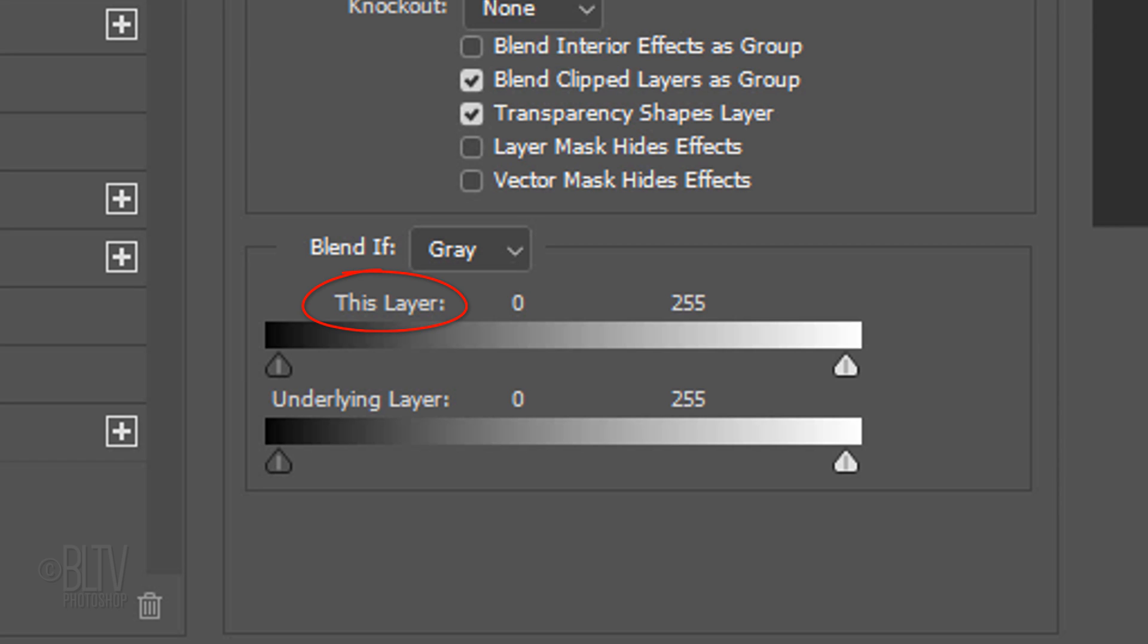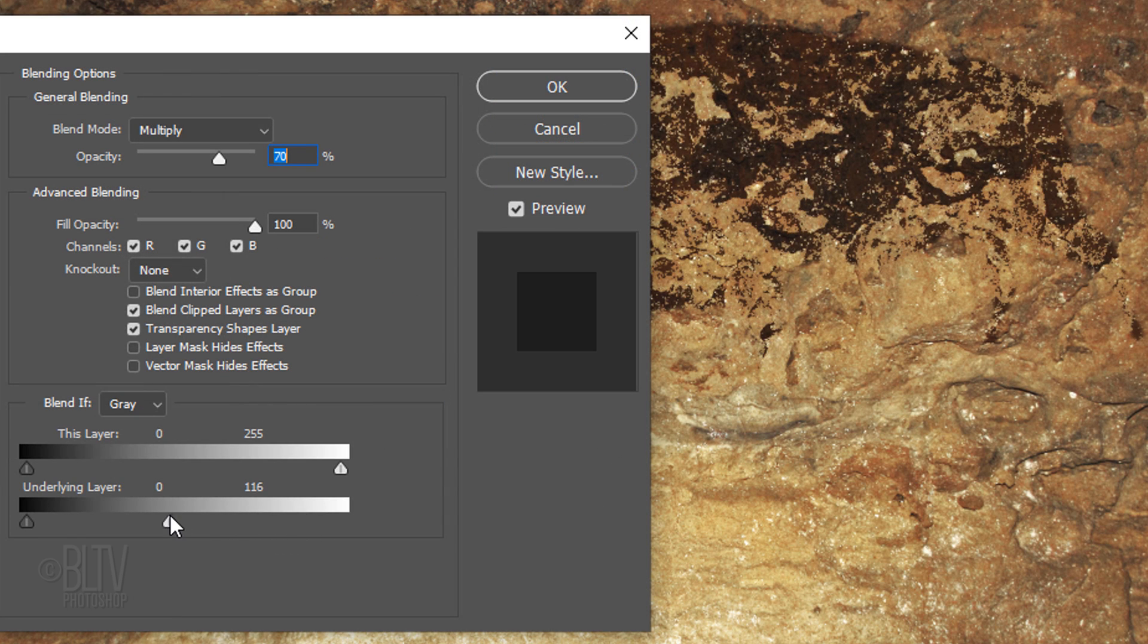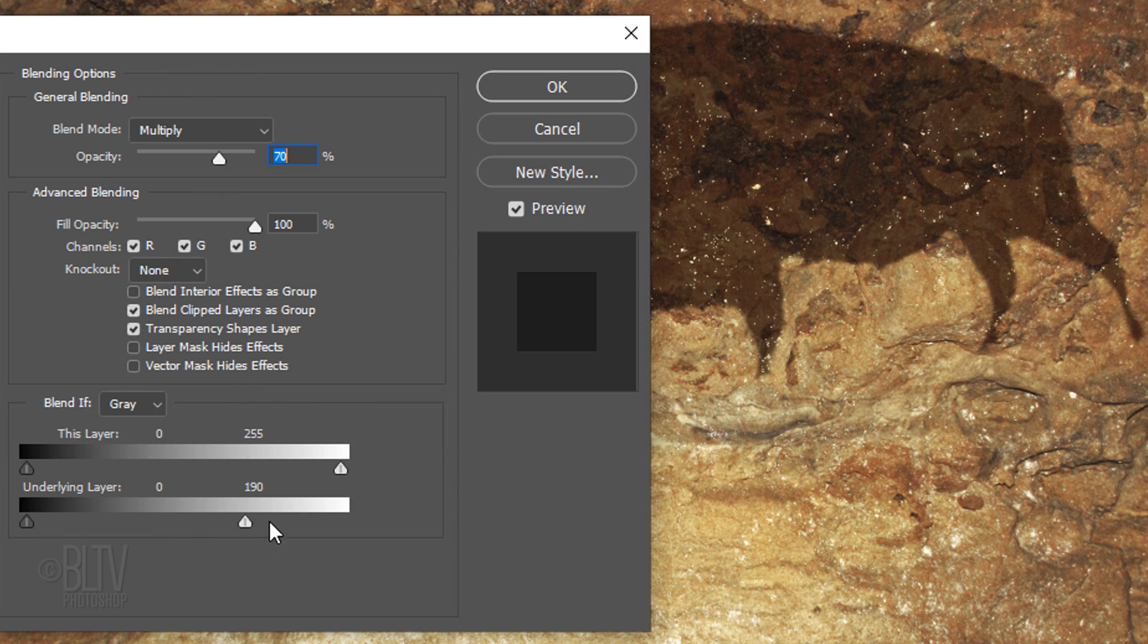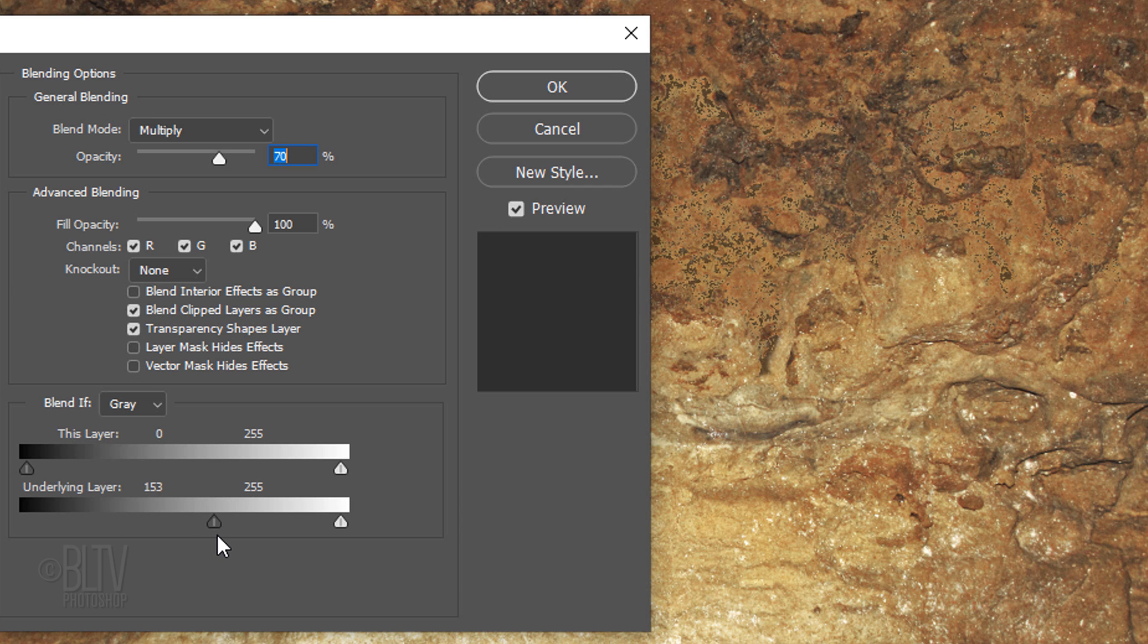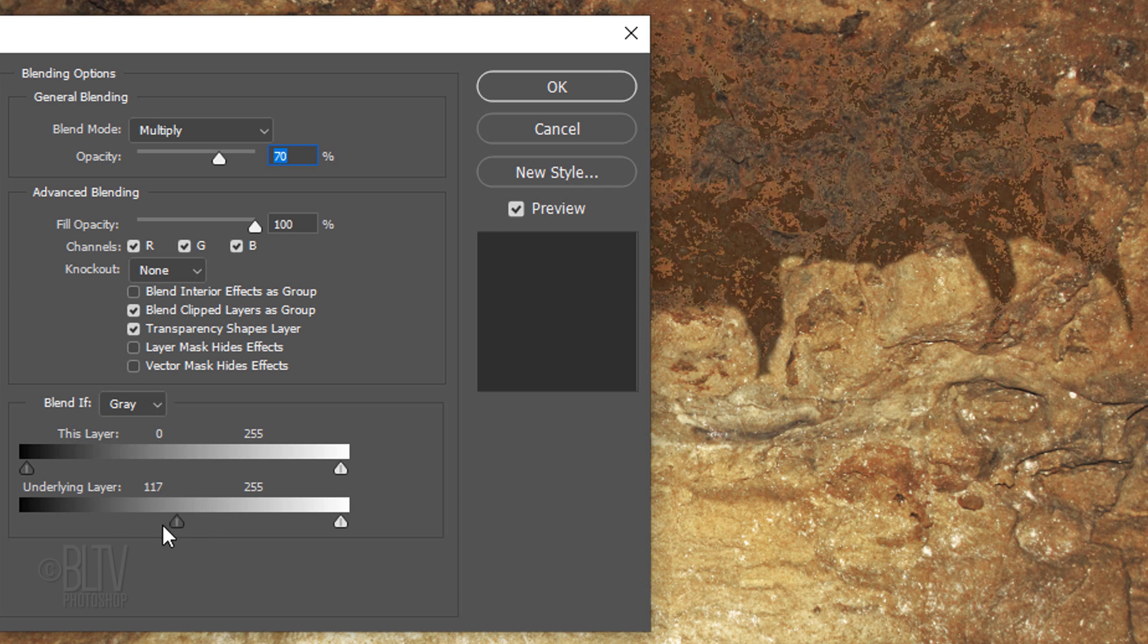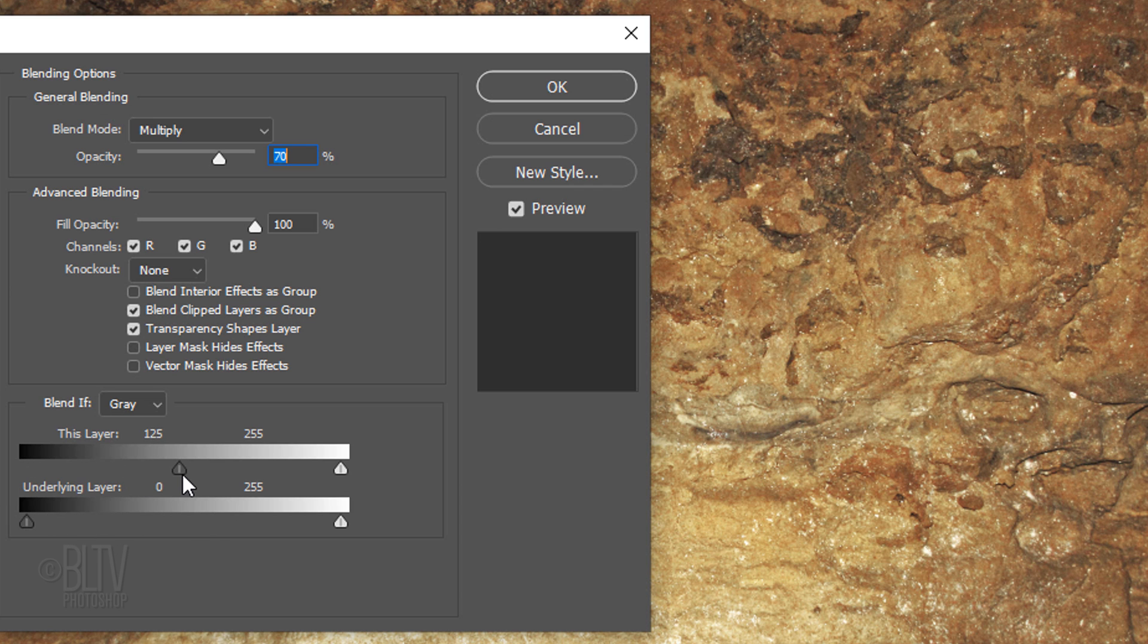This layer is the active layer, which in this case is the bison, while the underlying layer is the cave wall. When we move the slider on the underlying layer, it forces the cave wall to punch through the bison. By sliding the sliders, any part of the image in which tones are above the threshold will be cut off.